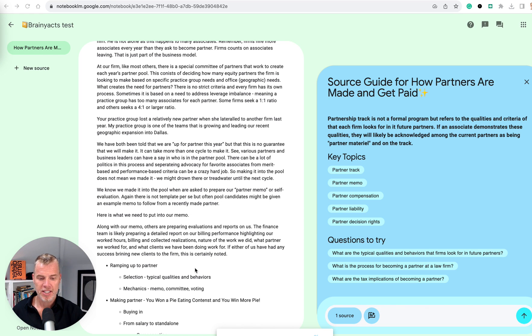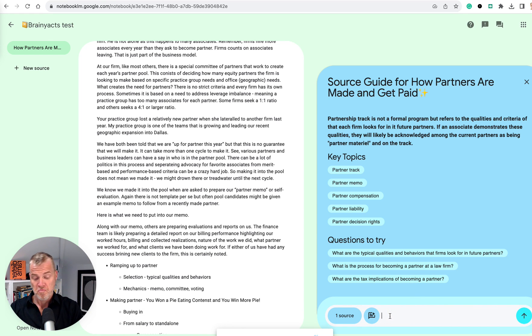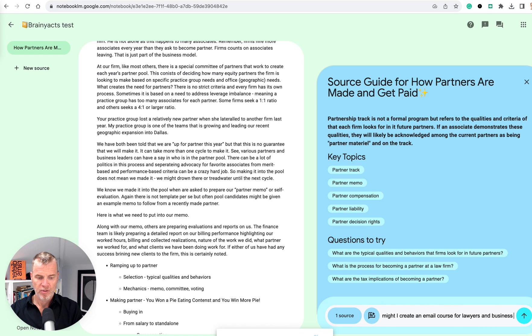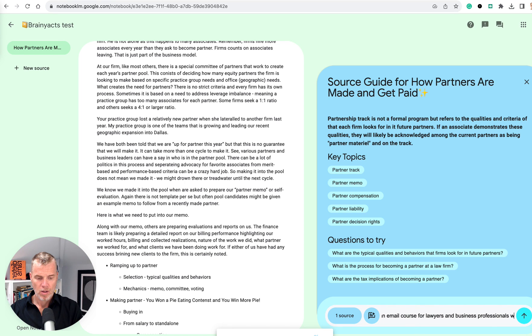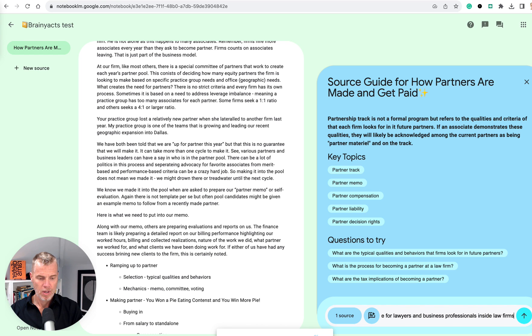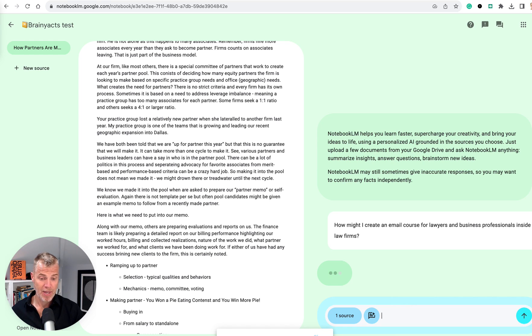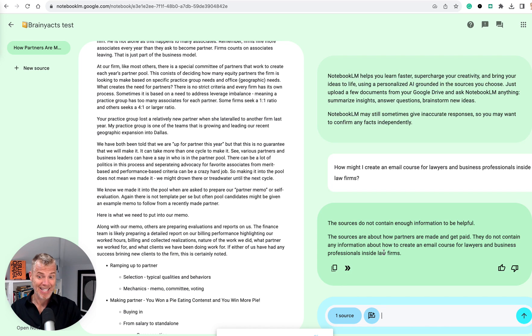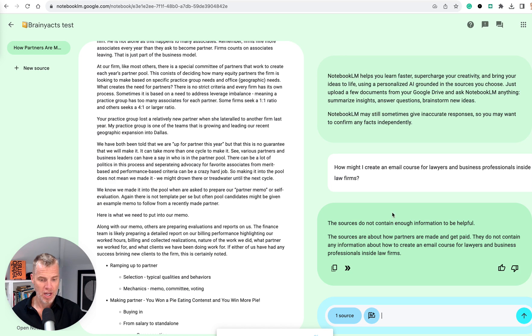Let's see if it'll let me do that here. So how might I create an email course for lawyers and business professionals? Sorry for reading this as I type. Inside law firms. I don't know how specific I need to be. So let's see. I just kind of asked a random question. I don't know if it's going to just ask that or if it's going to know that I'm referring to this. The source is not kidding.